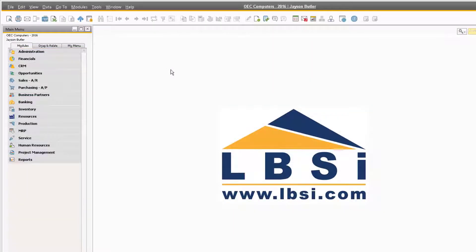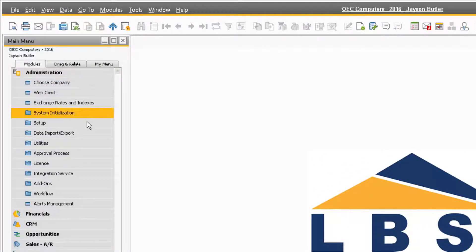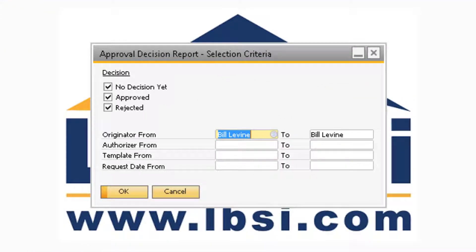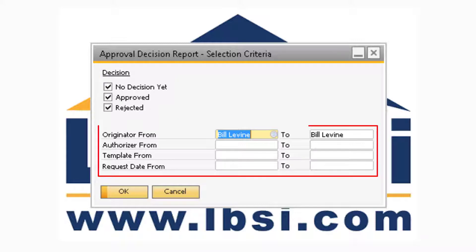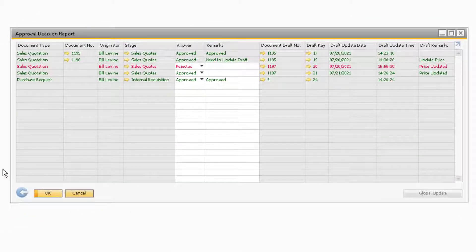The final Approval Process report is the Approval Decision Report. This report can be accessed by navigating to Administration, Approval Process, and Approval Decision Report. In the Approval Decision Report selection criteria window, you can select which decisions you want to see in the report by selecting the corresponding checkboxes. You can then refine the results by originator, authorizer, template, and request date. Once you update the selection criteria and click OK, the Approval Decision Report will appear.